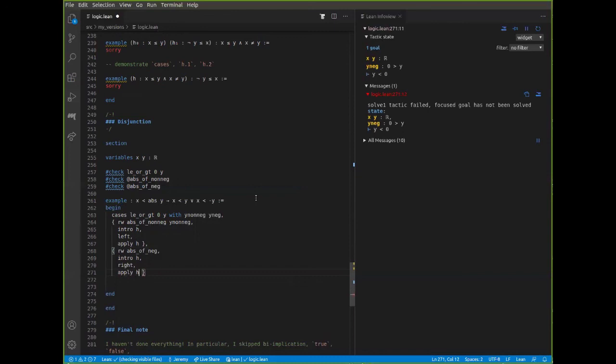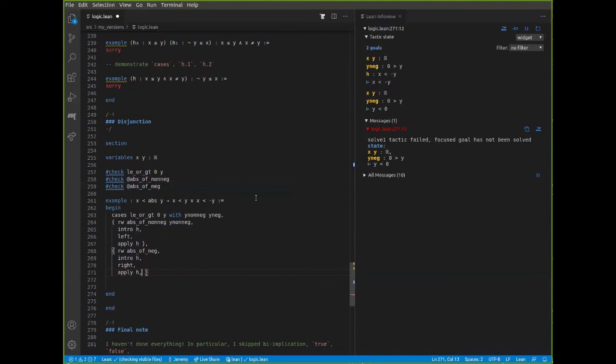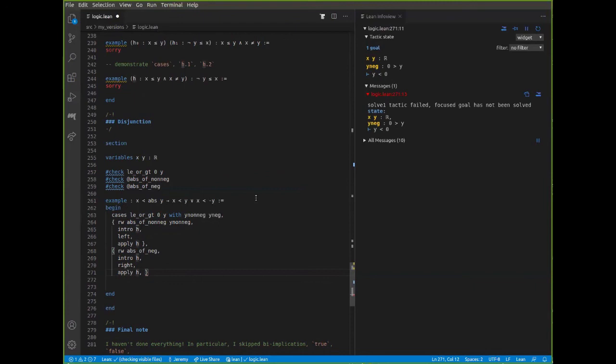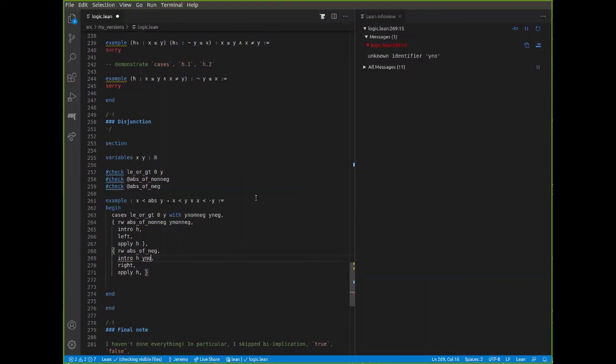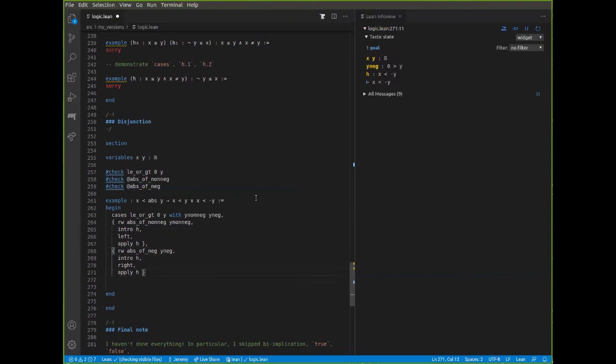This is a common pattern with disjunctions. Very often you're trying to prove a conclusion that's either explicitly or implicitly disjunctive, but which case holds will depend on something in the hypotheses. Often you split on some cases in a hypothesis, and then in each corresponding case you go for the corresponding disjunct.